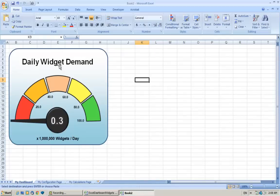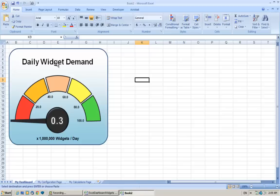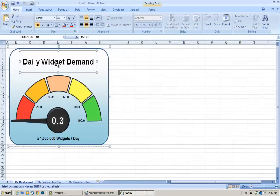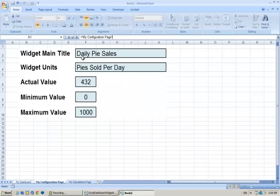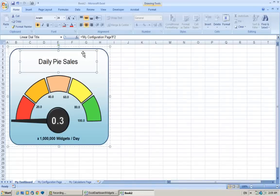Now we need to start linking this to new values. So the first thing we're going to change is the title. At the moment it says Daily Widget Demand. So we need to click this, click it twice to get the title on the top. We need to put a new value for this. I'm going to say equals, I'm going to go to now, click on My Configurations Page, and this is the value we want to say in F2, Daily Pie Sales. Click that, press return. And now it says Daily Pie Sales.